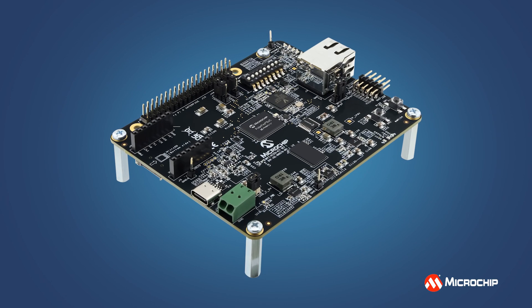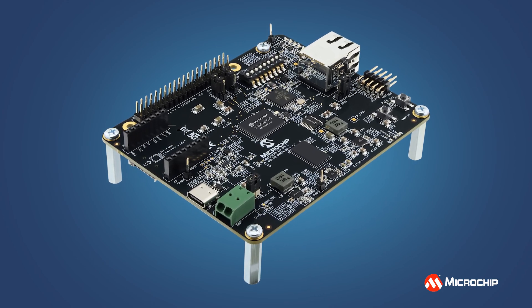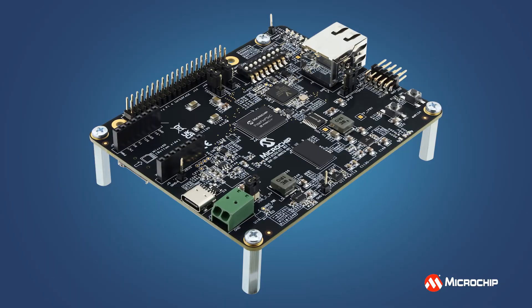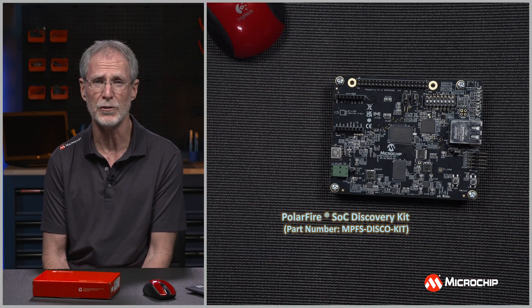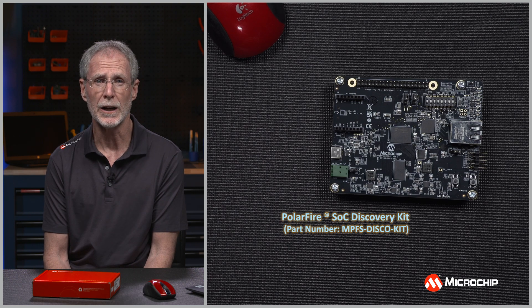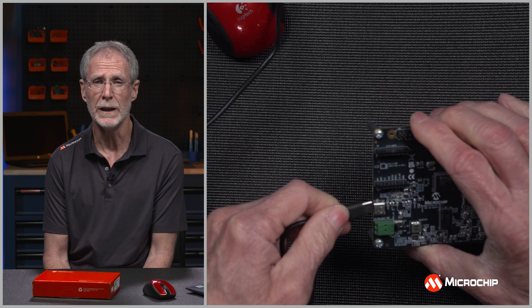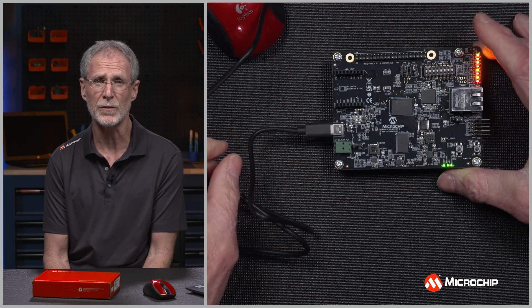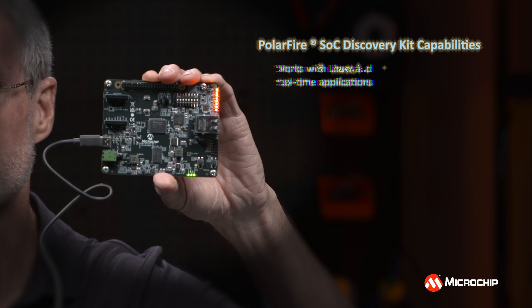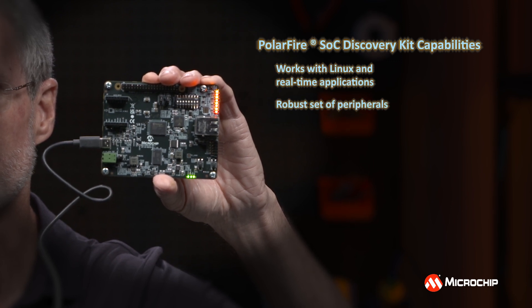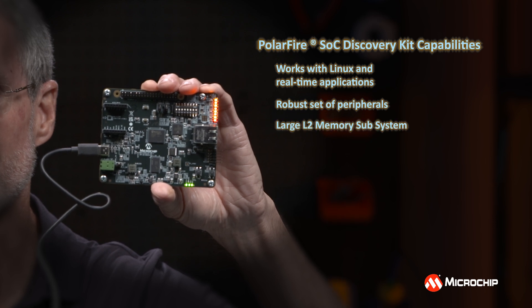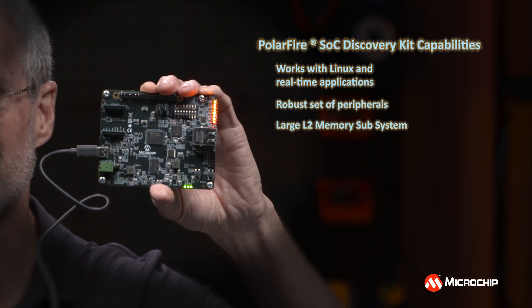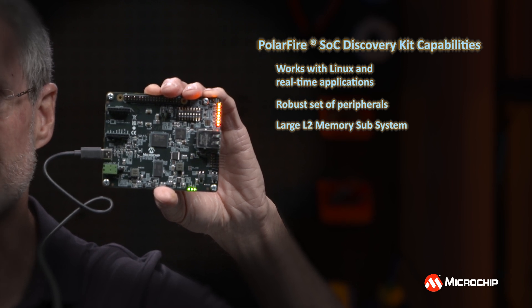Hi, welcome to the lab. I'm Tim McCarthy. In this video, I'm going to show you how you can get started with the Microchip PolarFire SoC Discovery Kit. The Discovery Kit is a low-cost board built around Microchip's PolarFire SoC FPGAs, which incorporate a five-CPU cluster of 64-bit CPUs based on the RISC-V instruction set architecture, which is capable of running Linux and real-time applications, a robust set of peripherals, and a large L2 memory subsystem, which can be configured for performance or deterministic operation.